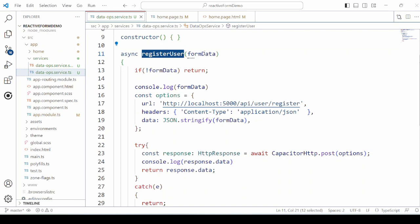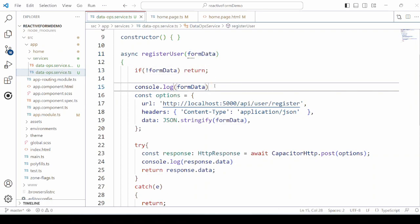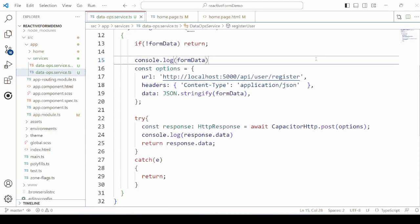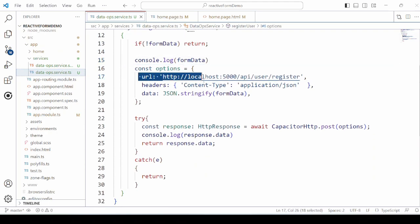Register user method is defined here, which takes the form data as the input. We are specifying here the URL for the API.